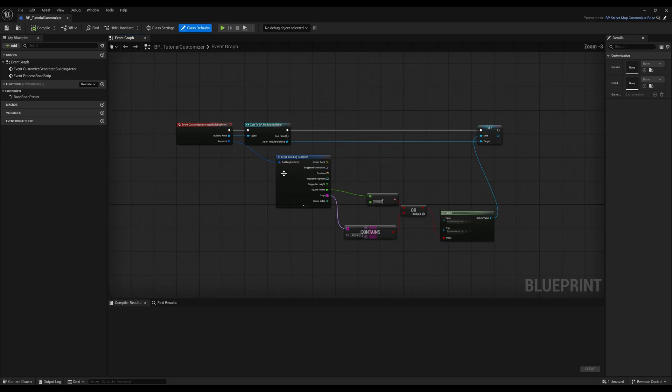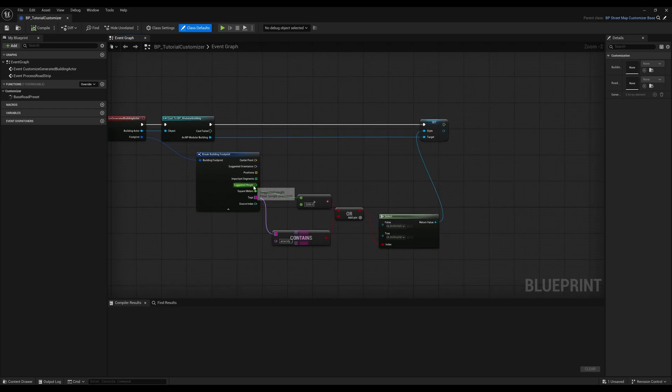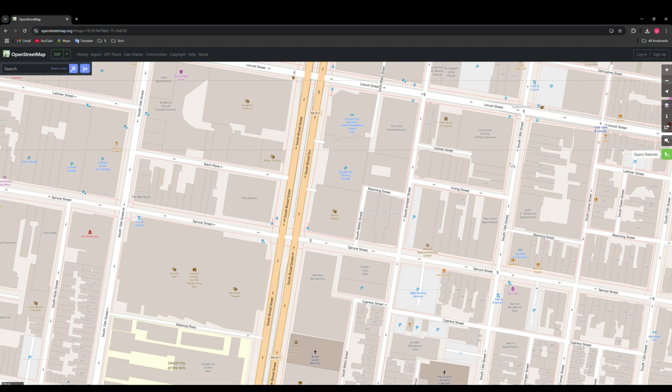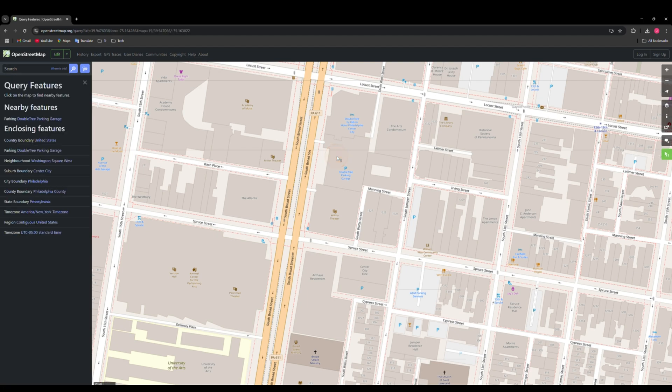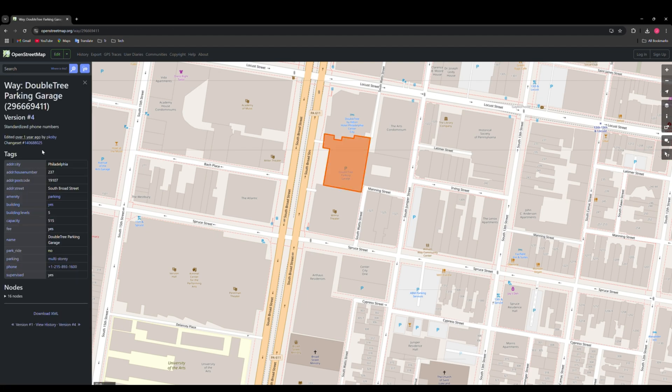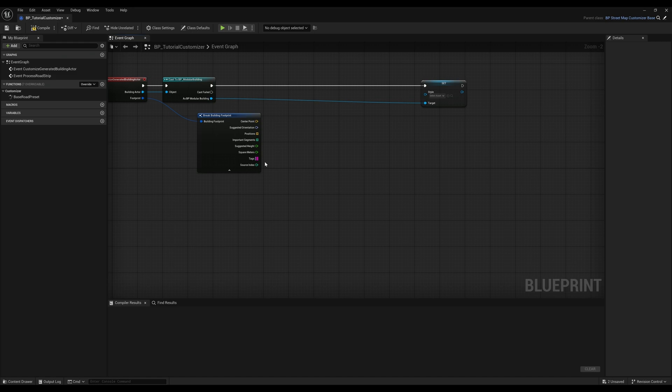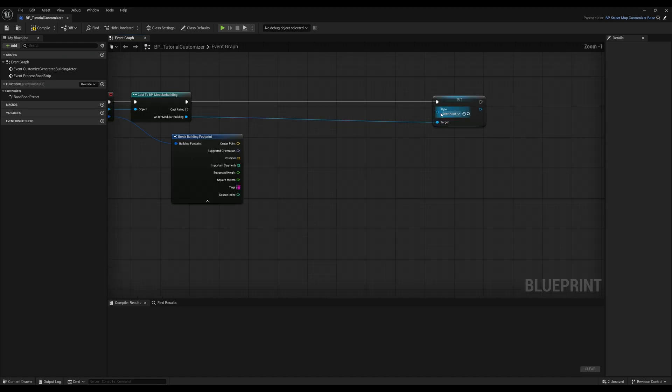We'll start out by customizing our building with a simple tag check. We can check what tags we have available by using query features on the OpenStreetMap website. Here, we can see that we have the amenity parking tag, so let's use this to check if our buildings are parking garages.